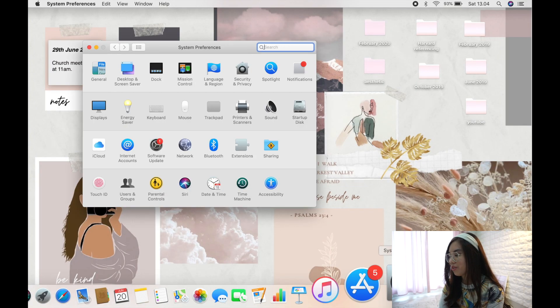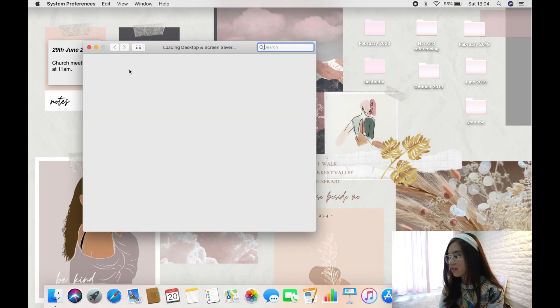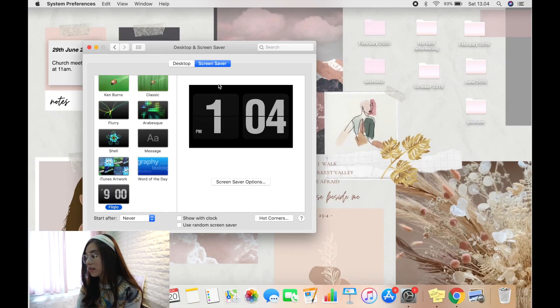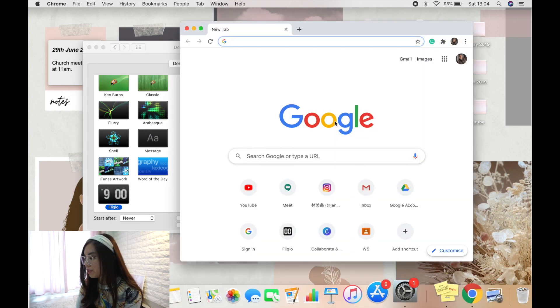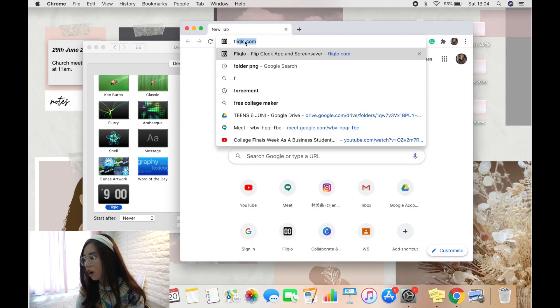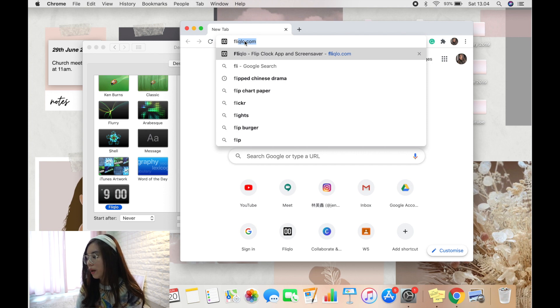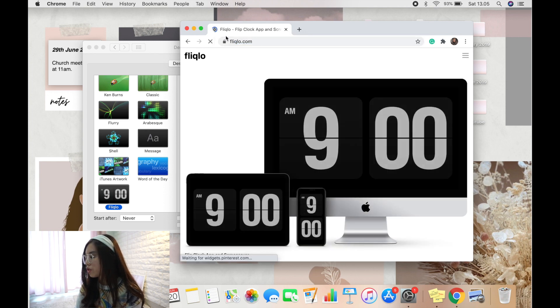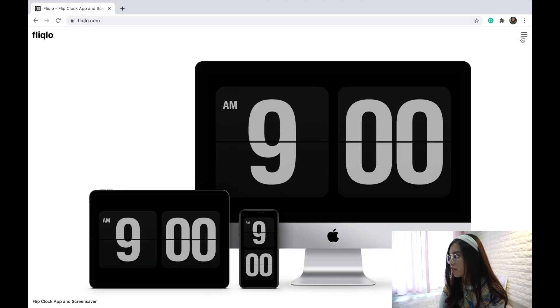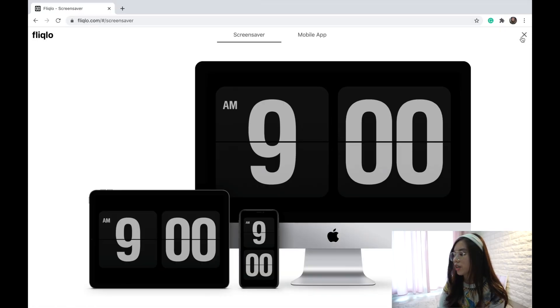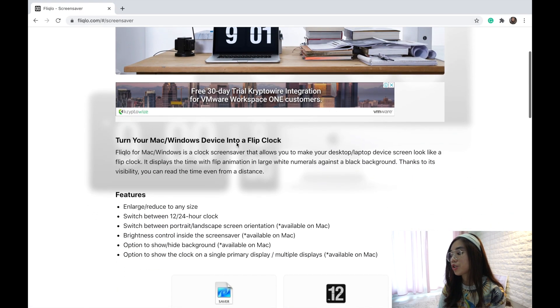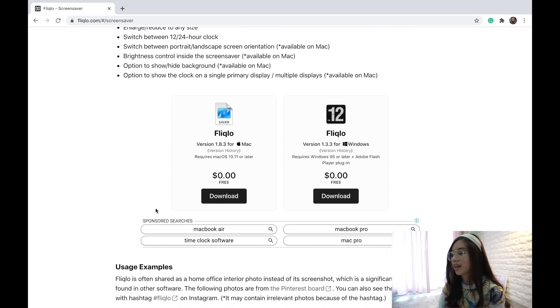The next thing I want to show is my analog clock screensaver — it looks really cute. To get it, visit fliqlo.com in Chrome. Go to the top right corner where there are three lines, scroll down, and you can download it for free — just click Download.